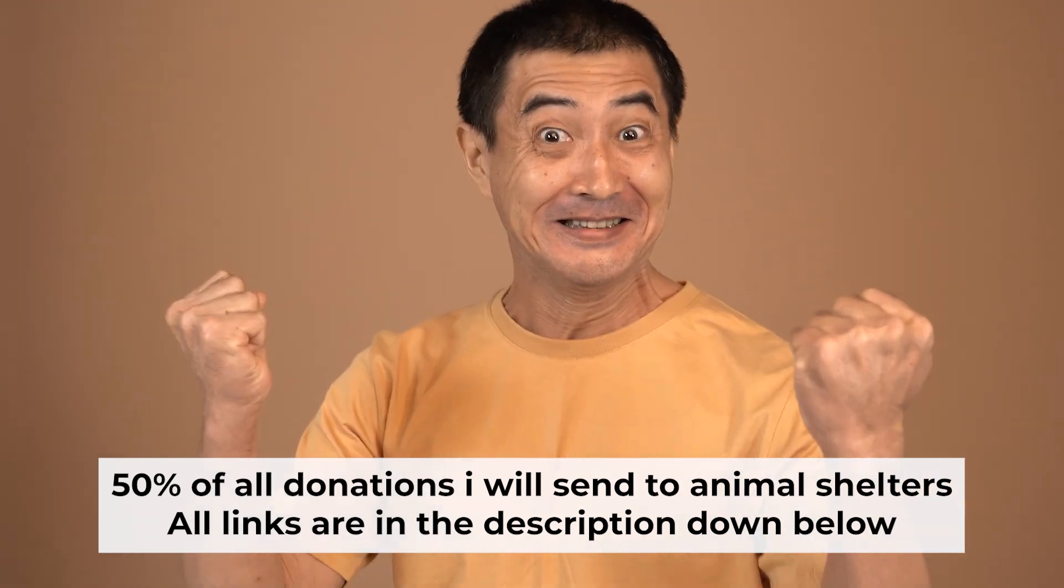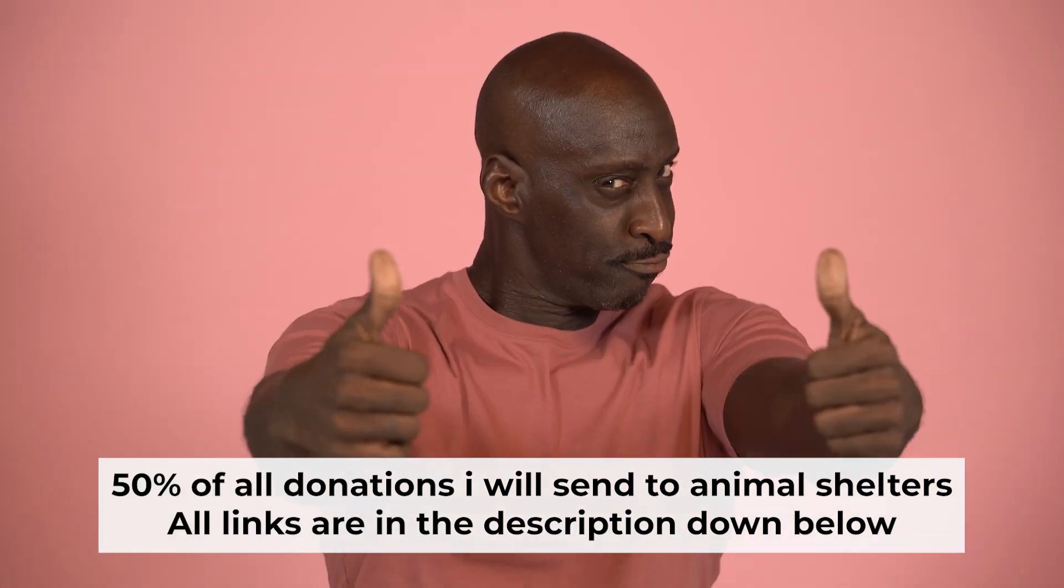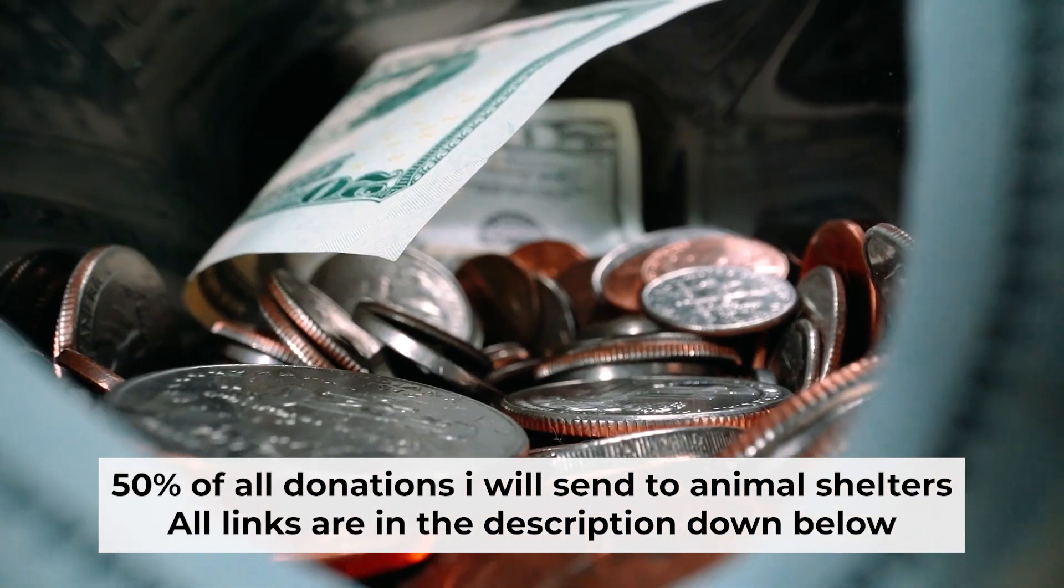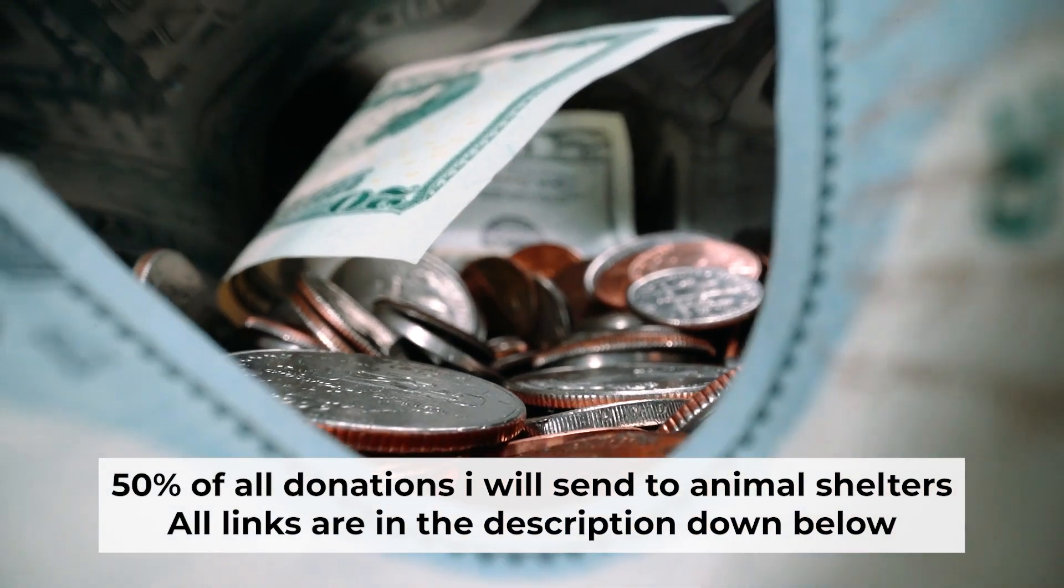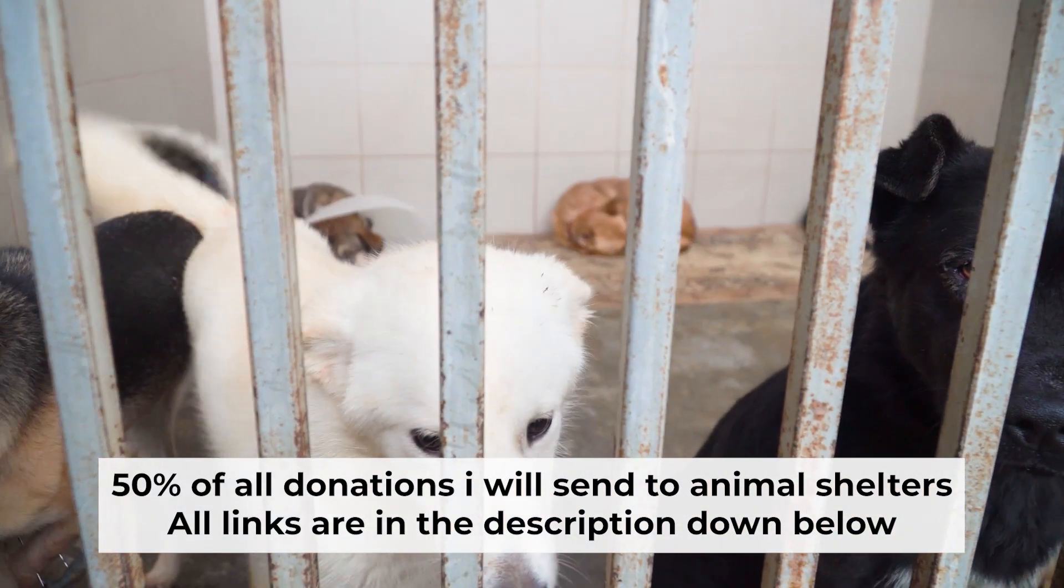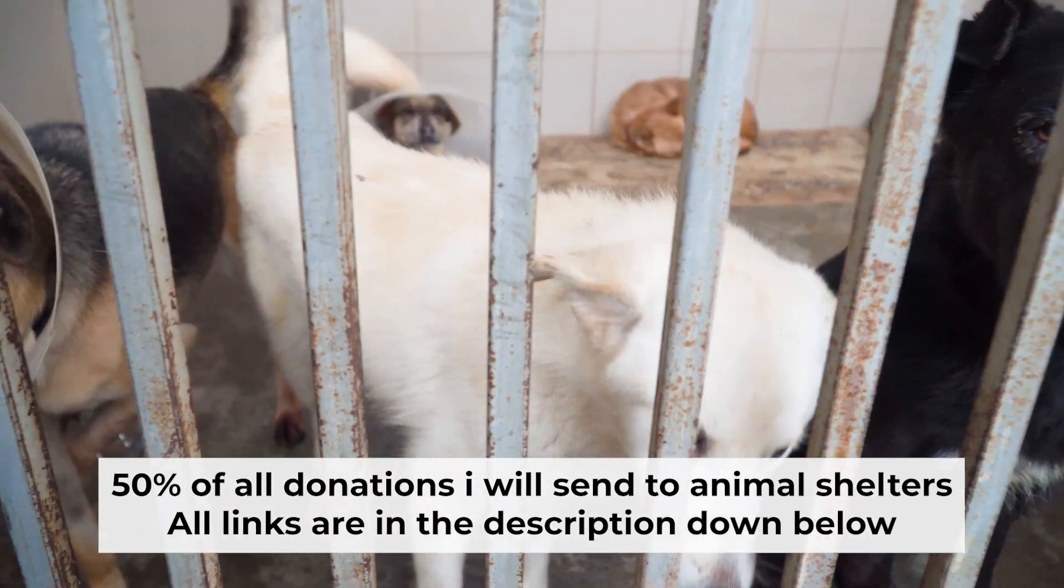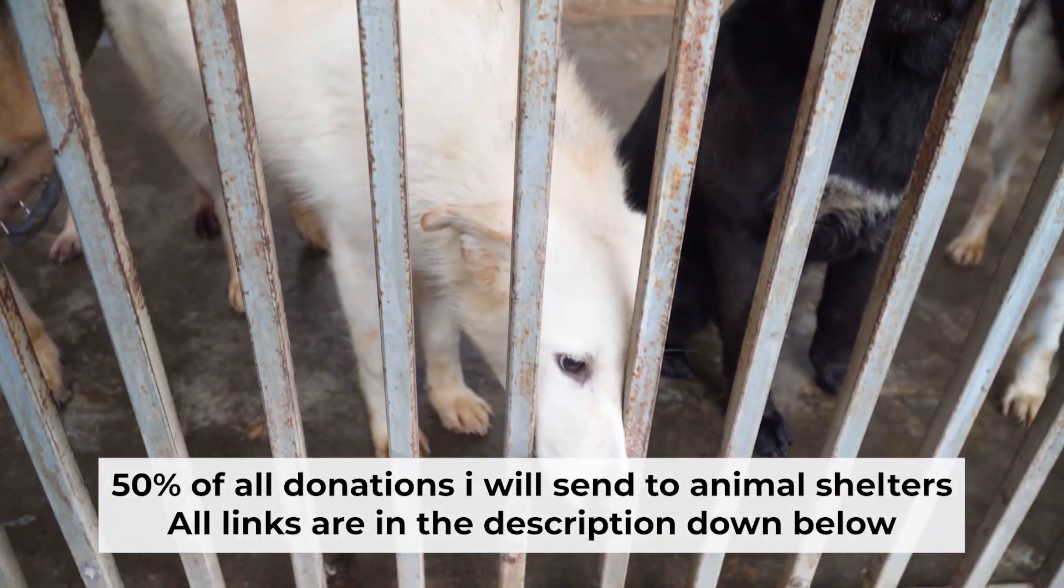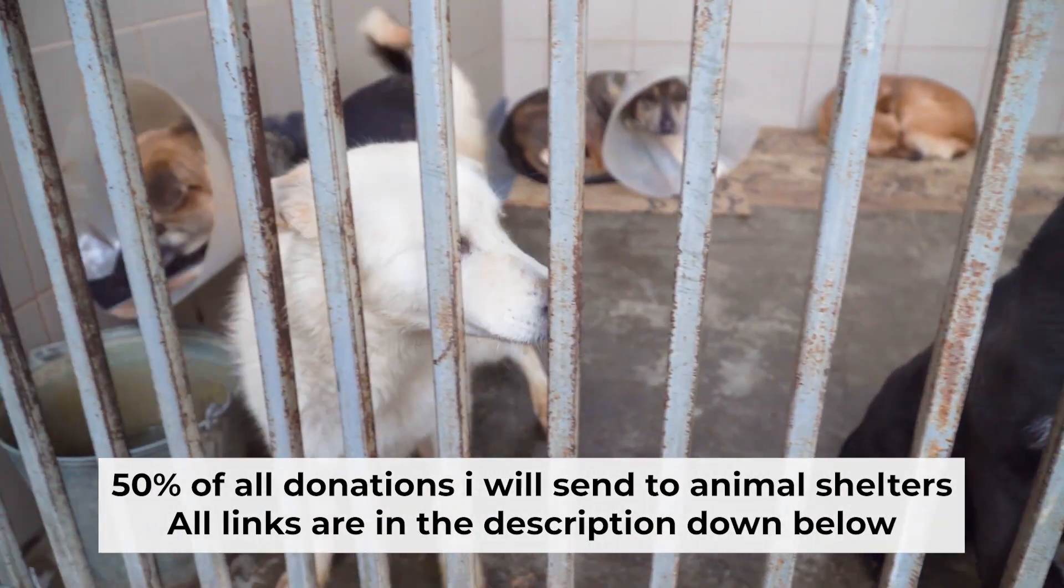That's all. If my video was useful, please support my work. I send half of all donations to animal shelters. All the details are in the description below.